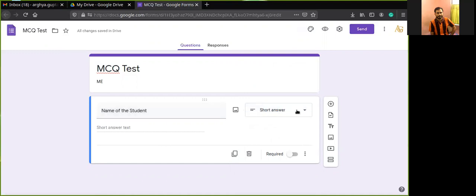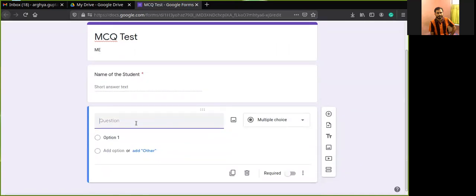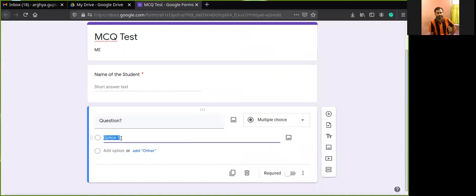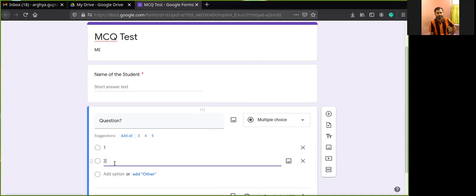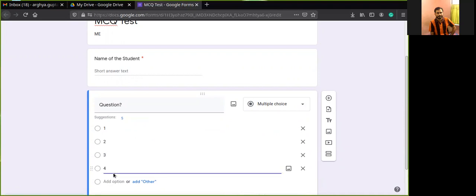Since I wrote 'Name of the Student,' the short answer type was automatically selected. I can click Required here so that unless they fill this in, no student can submit the form. Click the plus button to add the next question. For the MCQ question, write your question text here. Multiple choice is already chosen automatically. You can give options — for example, option one, option two, option three, option four — adding each using 'Add option.'